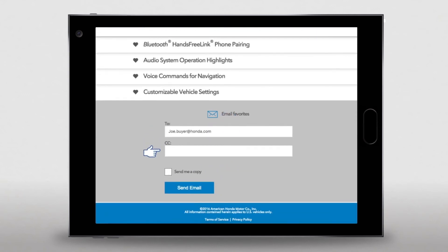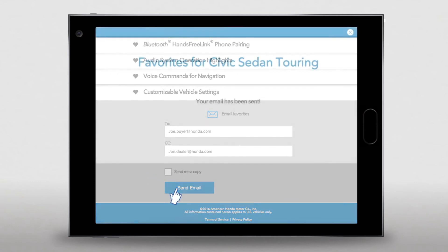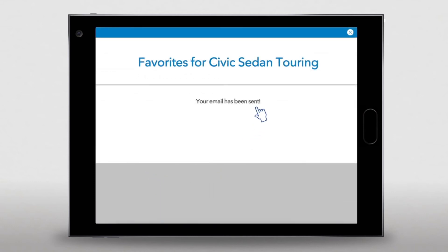Fill in the "To" and, if desired, the CC addresses, then just hit the Send Email button. Check in with your recipients to make sure they received them and that they didn't wind up in their junk mail folder.